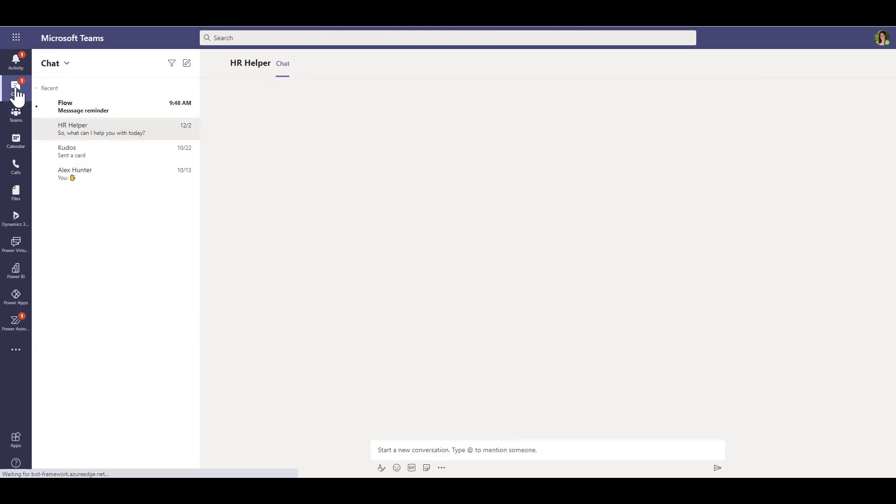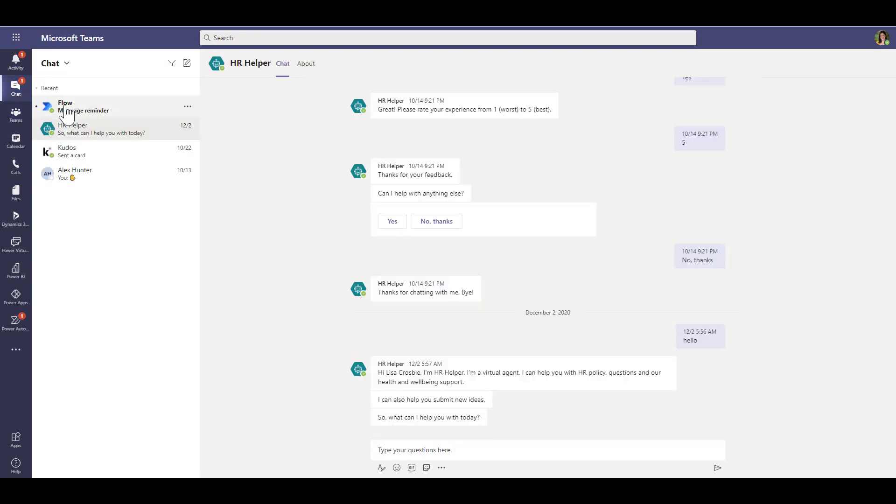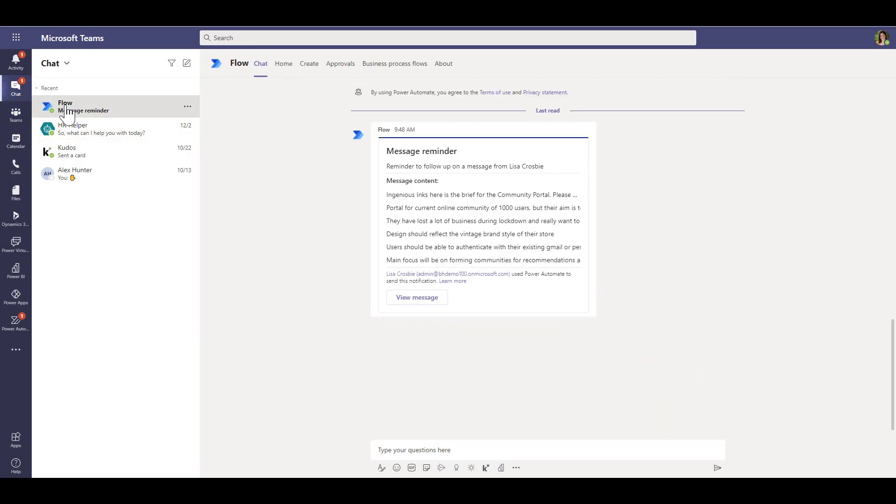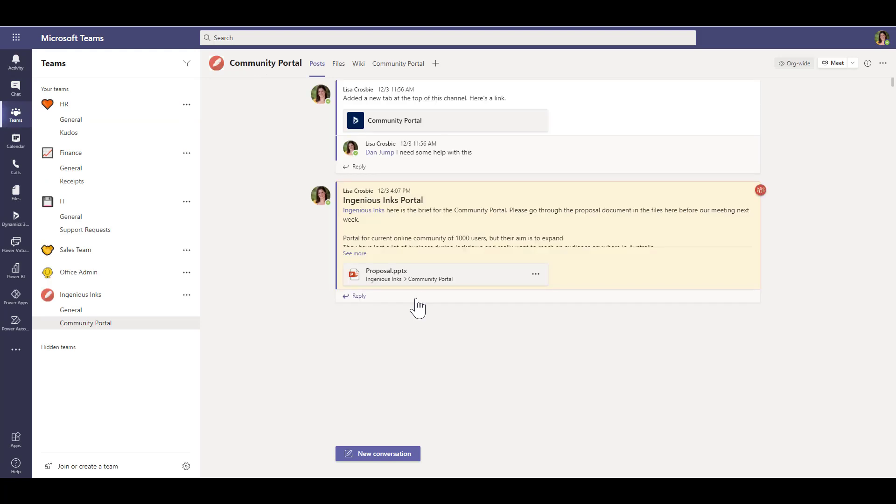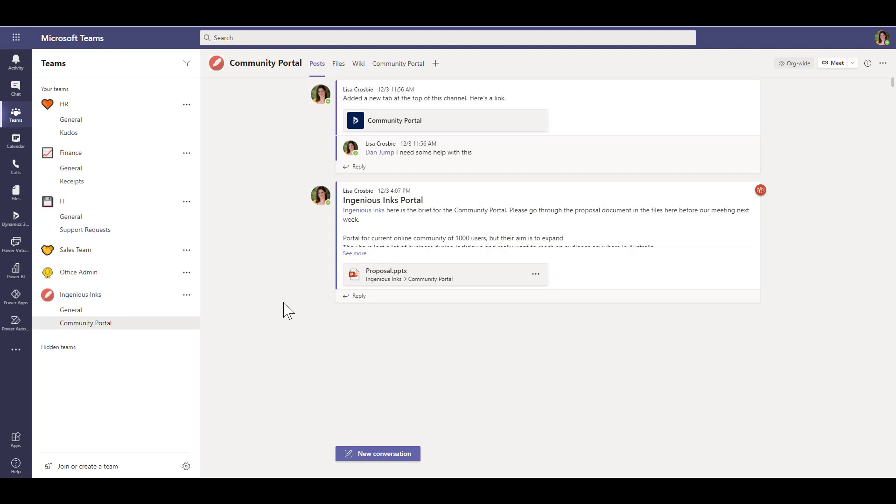20 minutes later, and you'll see I've got a notification there in my chat. Click through and you'll see the flow bot has sent me a message reminder. I can see some of the content of that message and click through to get back to the message and then do something about it.